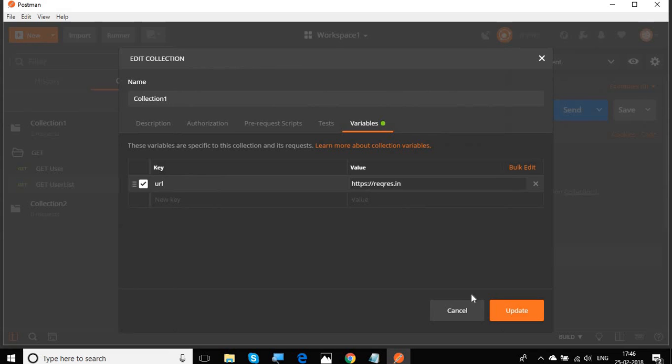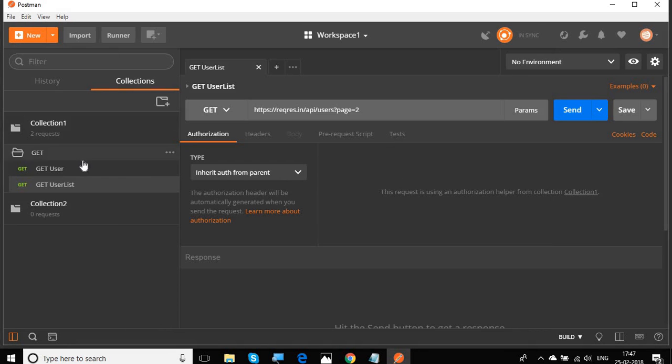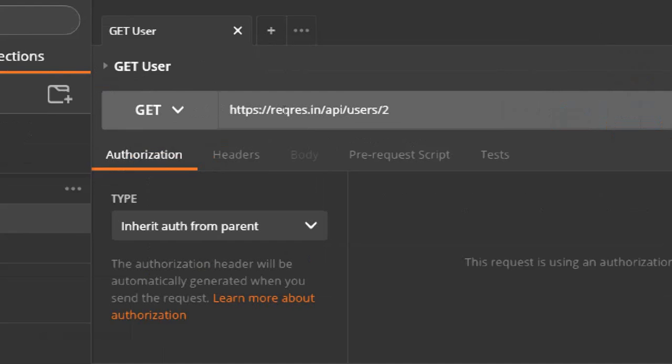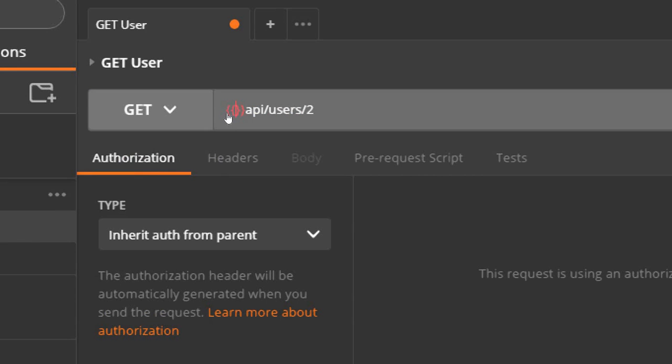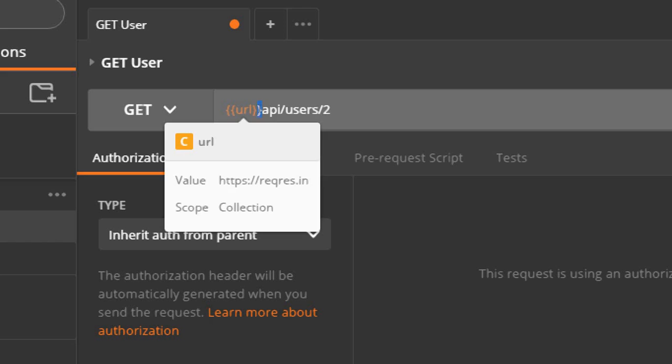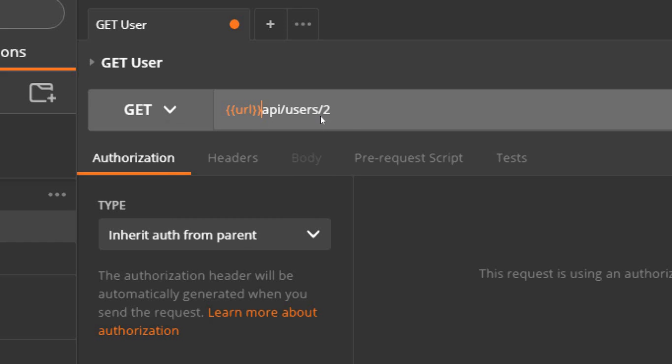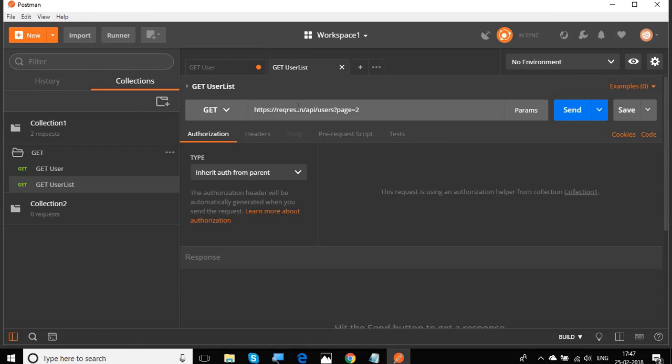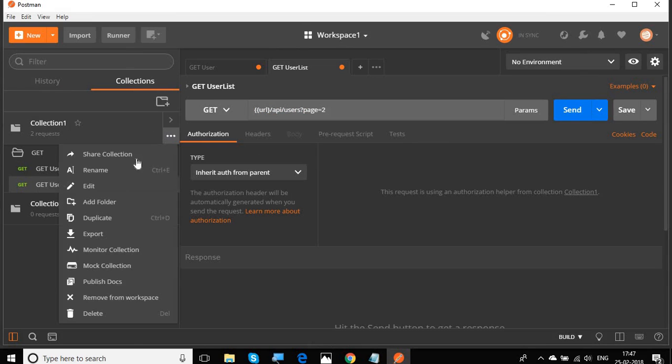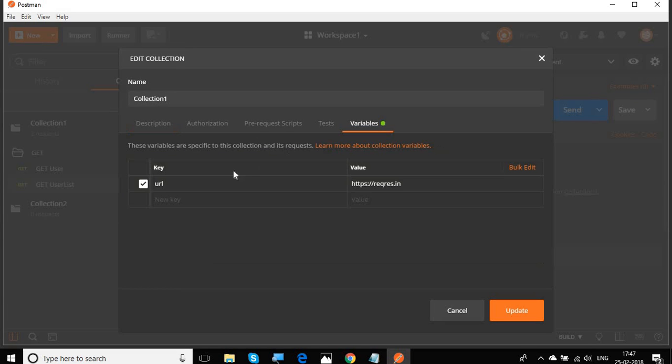I will go back to collections and edit and variables. Now I will give URL equals to this value and I will update it. Now I have to refer this variable here. In get user, I will refer the variable. The syntax is we have to give double curly braces and inside the double curly braces we have to give the variable name. Similarly, let me give a forward slash here and also give it in the next request.